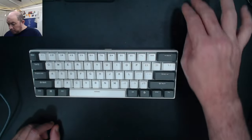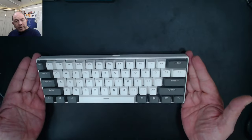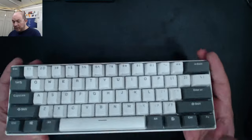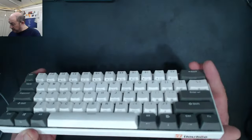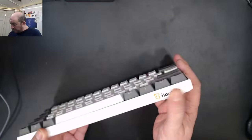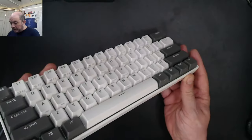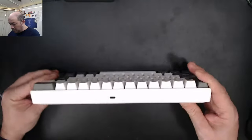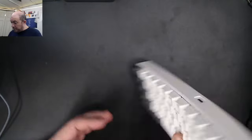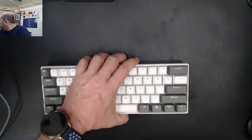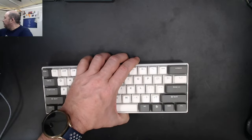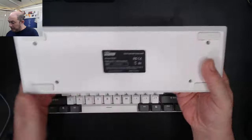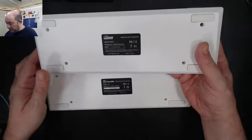Now we have a 60% keyboard. This definitely reminds me of the RK61. Let me pull out an RK61 and compare them - yeah, look at that.